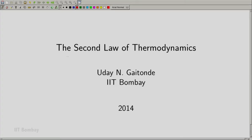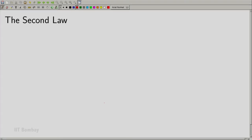Welcome back. We are meeting after a gap of two weeks and now we are ready to study the second law of thermodynamics. The second law of thermodynamics is perhaps the most important part of thermodynamics. In this series of lectures over the next two to three weeks, we will be studying the second law and some aspects of it.